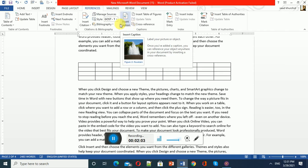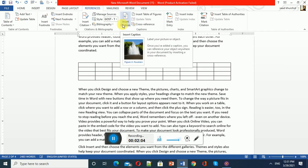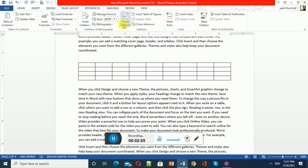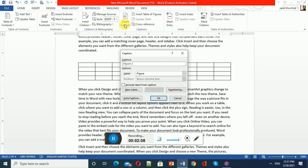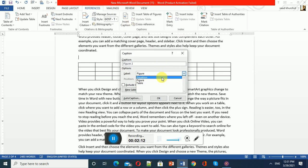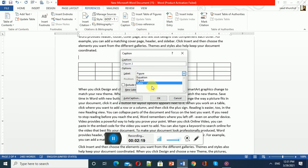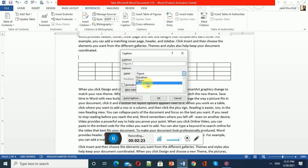After clicking it, you have different options like inserting a caption on an equation, figure, or table. Since I have inserted a table, I will choose caption on table. If you choose table, there will be a caption like Table 1, Table 1.1, Table 1.2, and so on. You can change the numbering sequence.